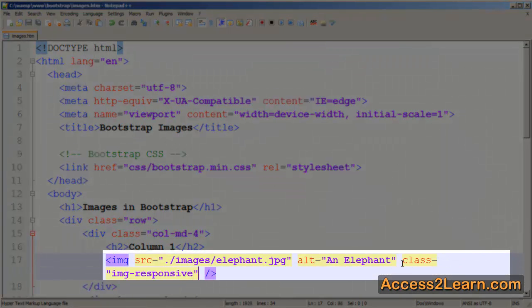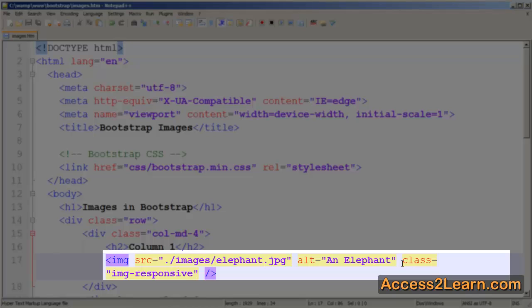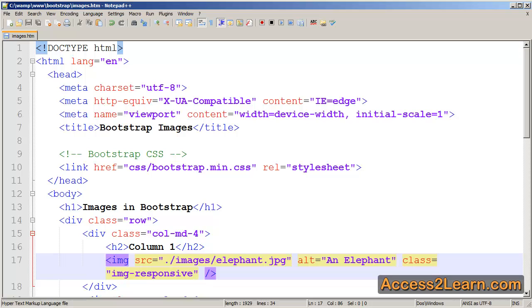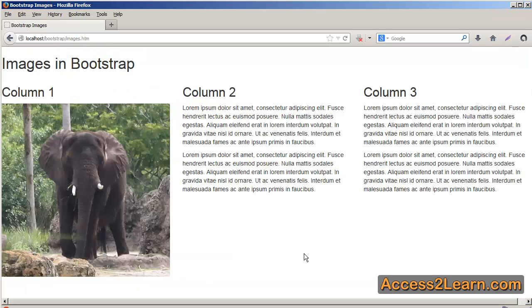By adding img-responsive, I now have a responsive image. When I come back to my browser and reload it, now my image will no longer go beyond the maximum width of my set of columns.